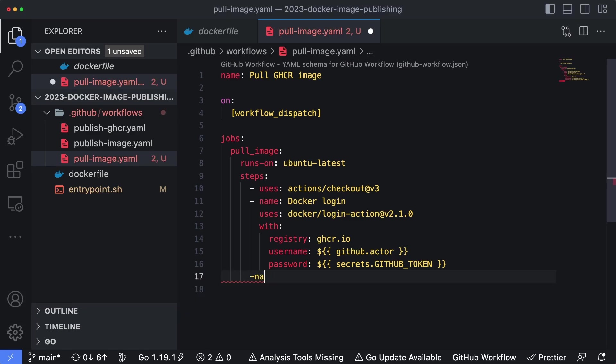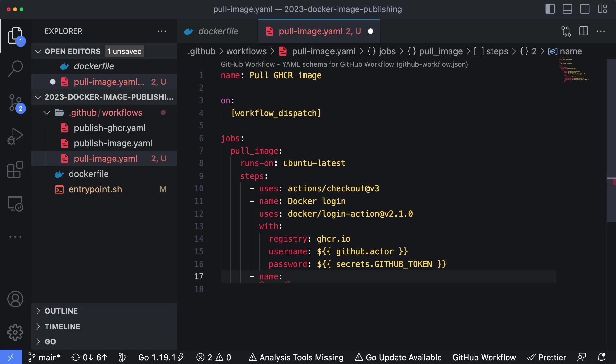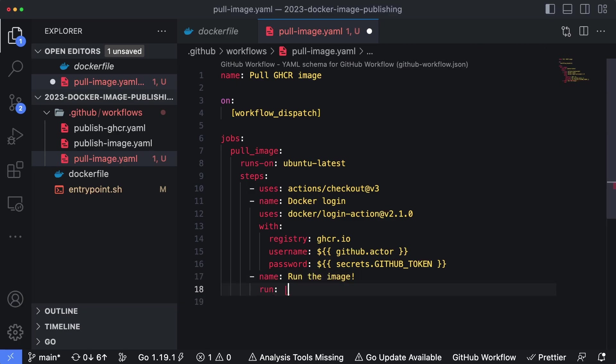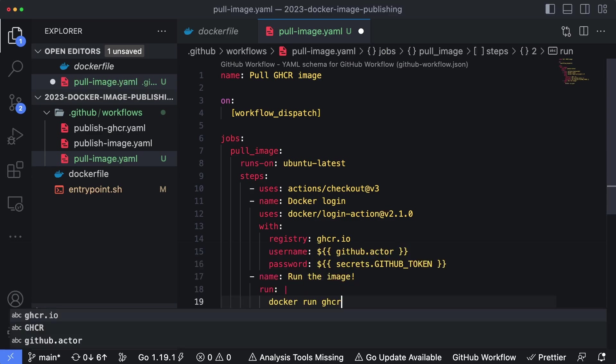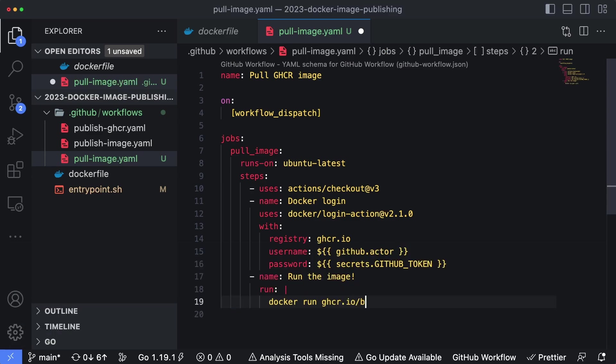Okay, so then the last step is going to be another named step. We're going to say run the image. And then we're just going to make this a script. So I'm going to say run, we'll pipe in an extra line here and say docker run ghcr.io/bmorrisondev/hello-world-ghcr:latest. Okay, just like that.